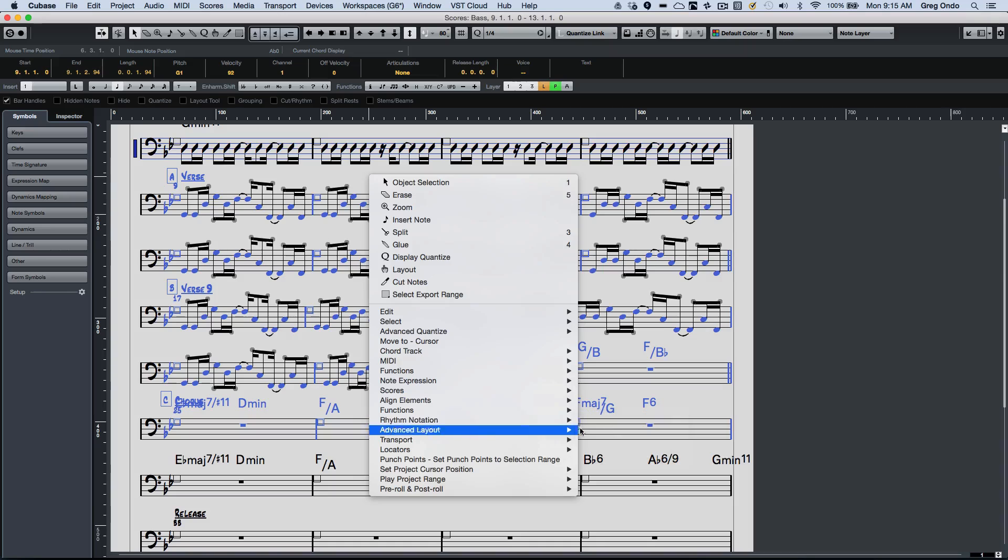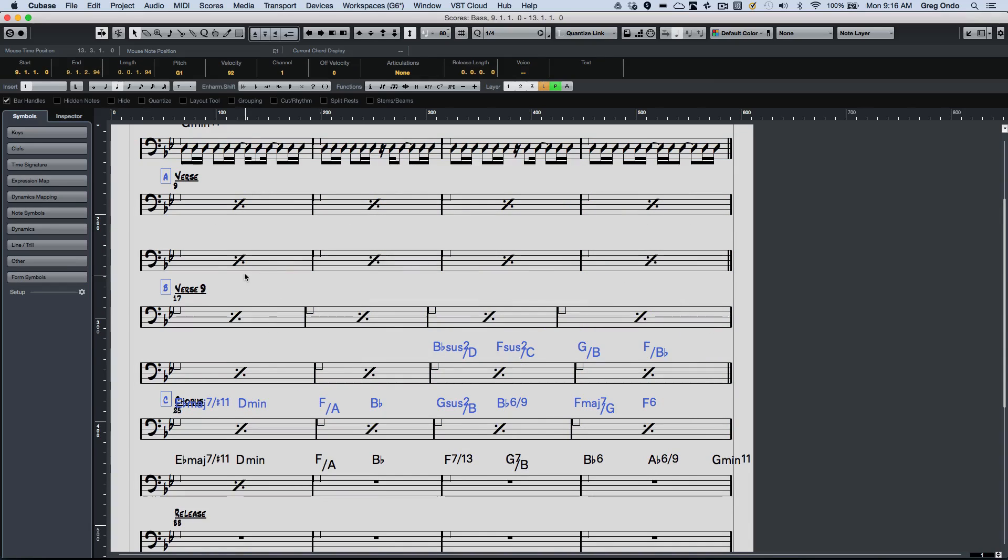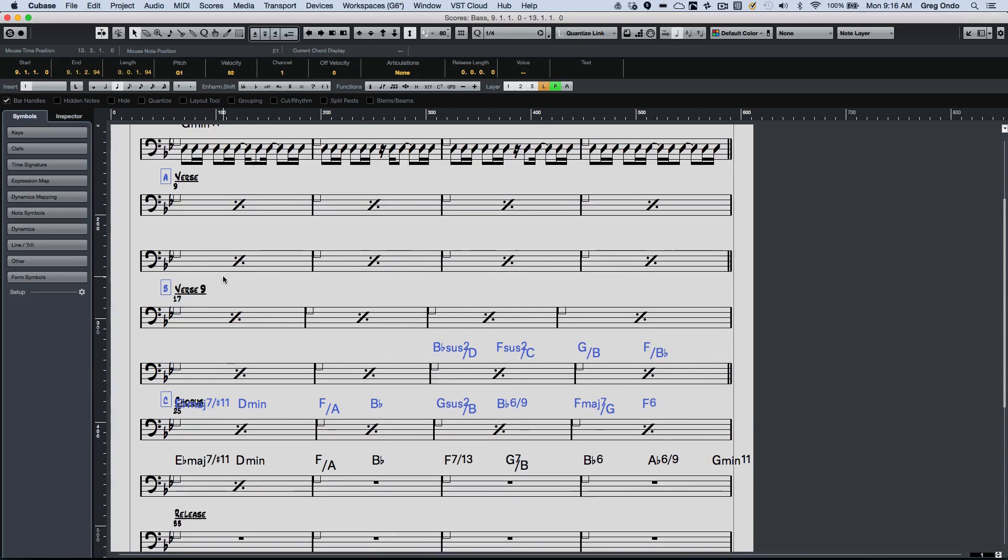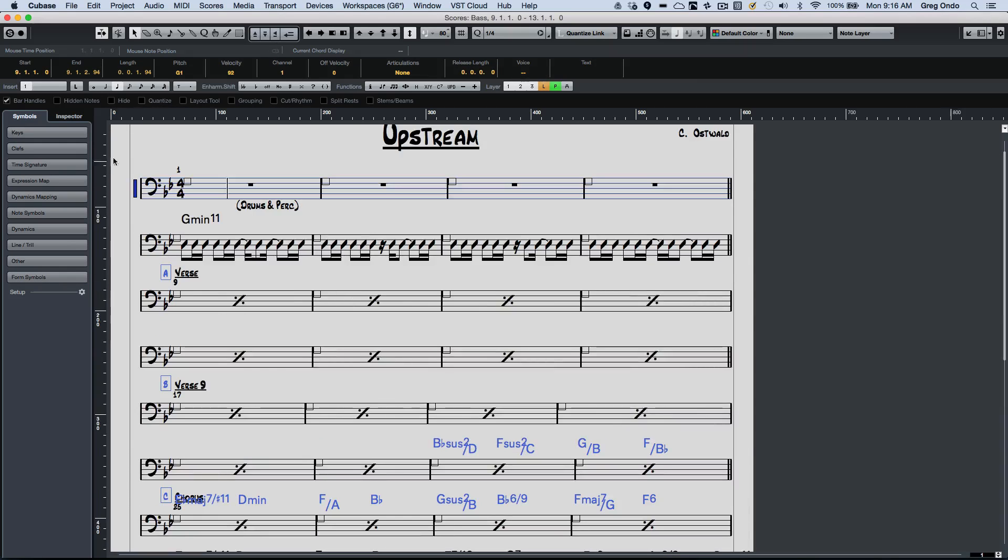And as we select this, I'm going to say just show repeat signs for the bars. And now that way you could have a very clearly delineated lead sheet. So if you want to give a rhythmic indication, it's very simple to make your lead sheets.